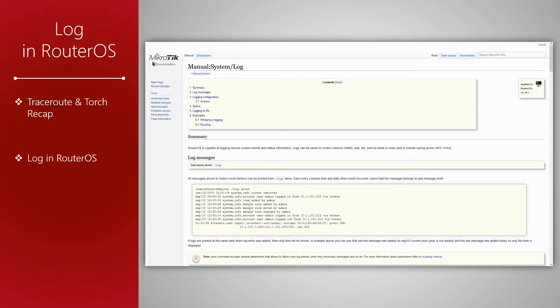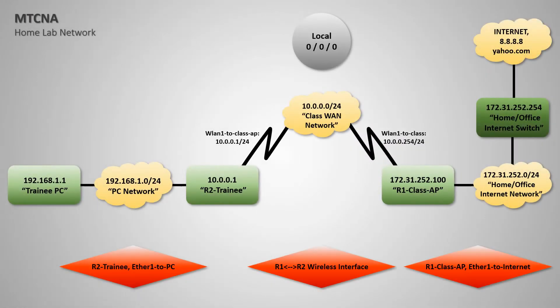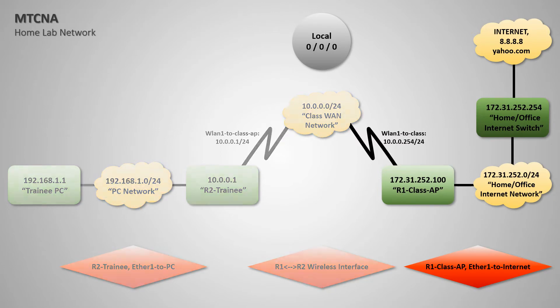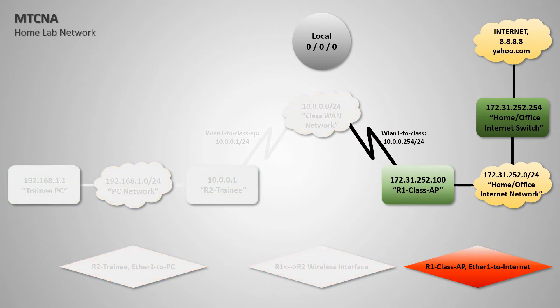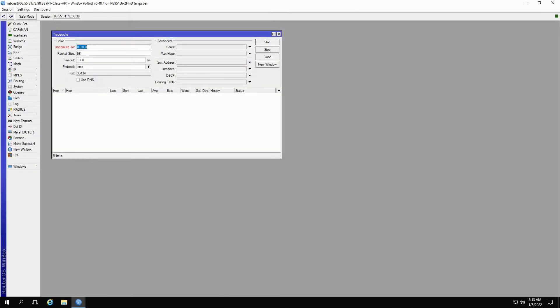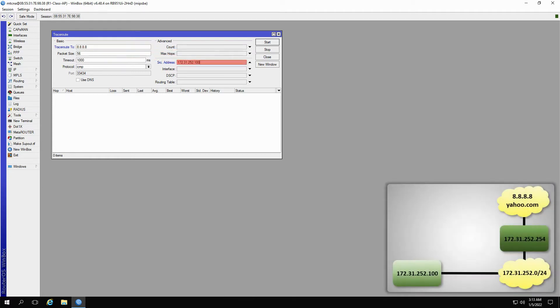Previously, if you remember, we employed TraceRoute on our class access point through its upstream network toward the global destination IP address of 8.8.8.8. To do so, we'll input the address 8.8.8.8 in the TraceRoute2 field and use the first IP address on our class access point that is 172.31.252.100. As you can see, the trace is successful.